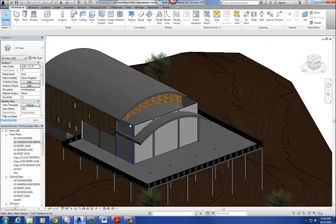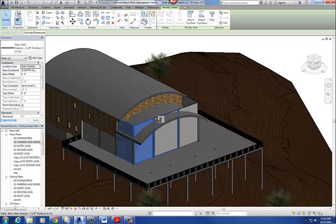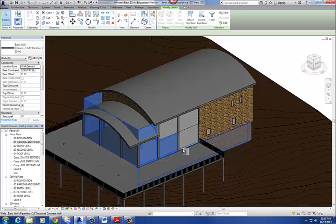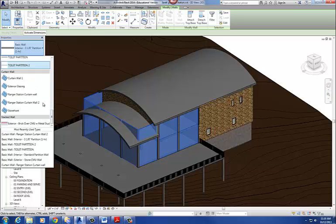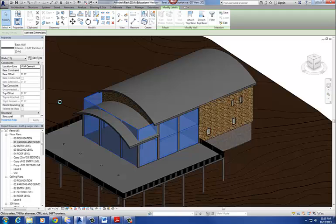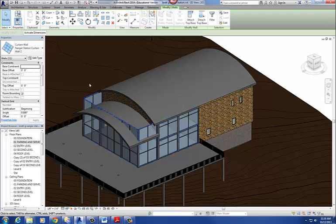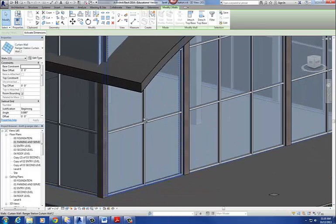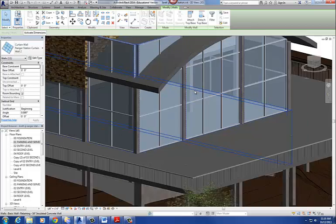So then what I'm going to do is I'm going to just use my type selector, and I'm going to convert all these walls here to that storefront that I just created. And I'm going to pick these guys here. So then I'm going to go to my type selector and pick my curtain wall storefront — Ranger Station Storefront. What it does is it's going to convert those walls into storefront systems, which is basically this aluminum frame with a piece of glass in it.